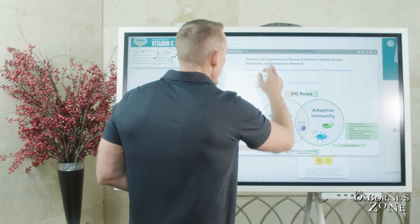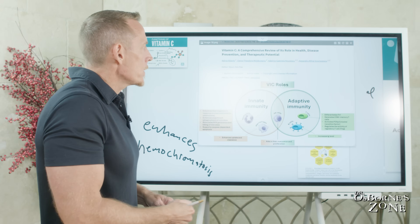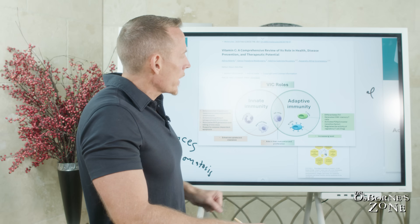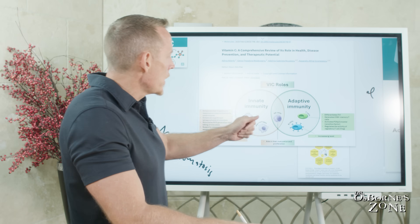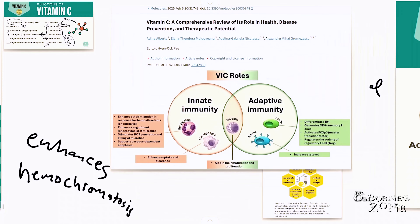Looking at vitamin C's functions in the immune system itself, a review broke it down nicely between innate immunity and adaptive immunity. With neutrophils — your army of white blood cells — vitamin C enhances their migration in response to chemotaxis, which occurs when there's inflammatory or infectious stimulation or damage. It enhances phagocytosis of microbes, where neutrophils have a Pac-Man-like effect eating up microbes. It also stimulates free radical generation and killing of microbes through neutrophil stimulation, and supports caspase-dependent apoptosis — helping with cell destruction.